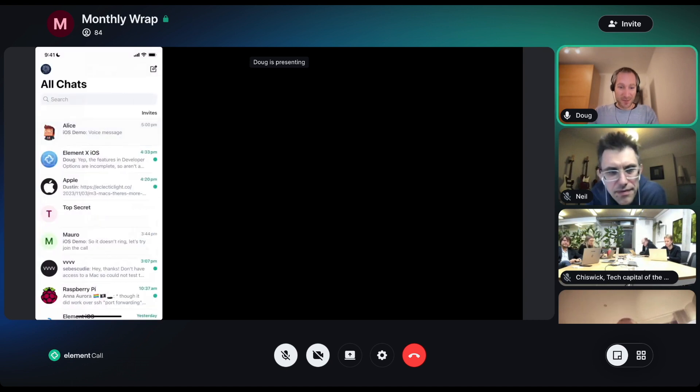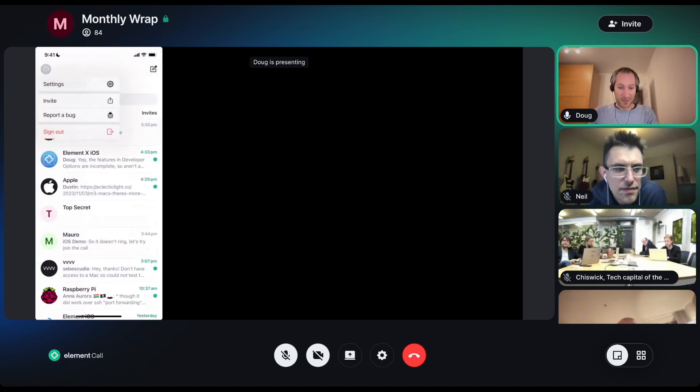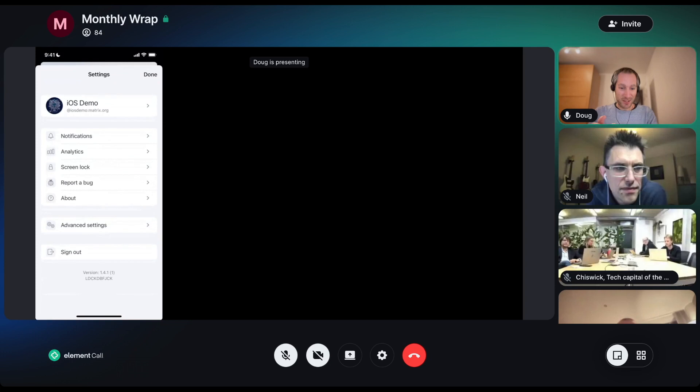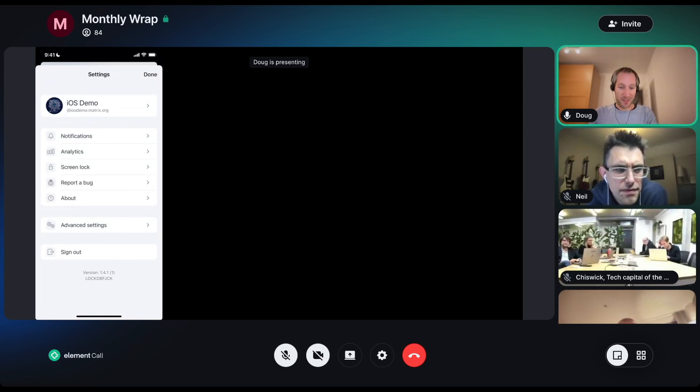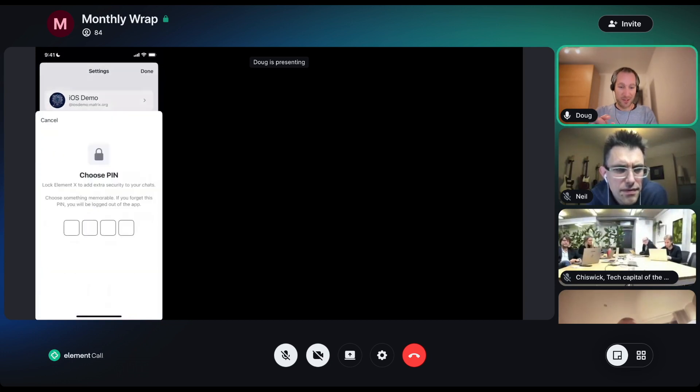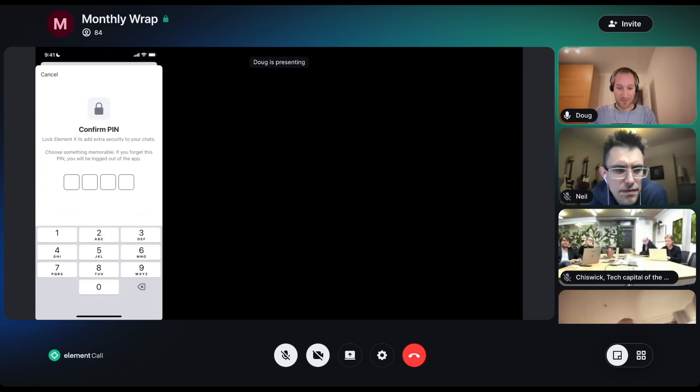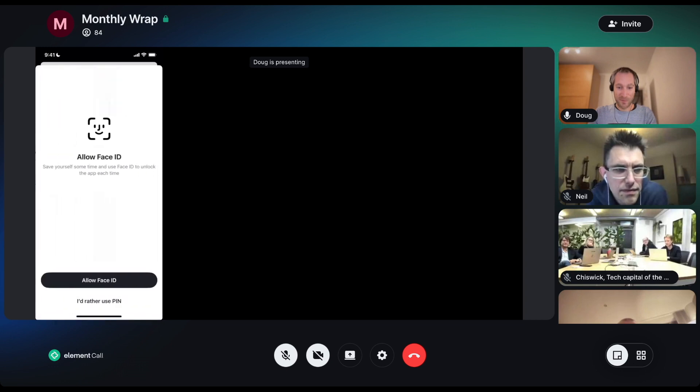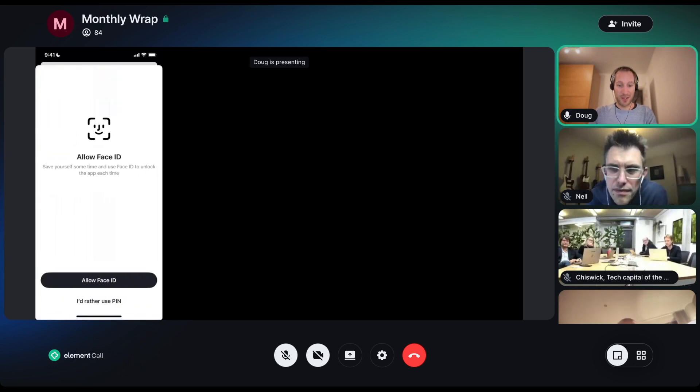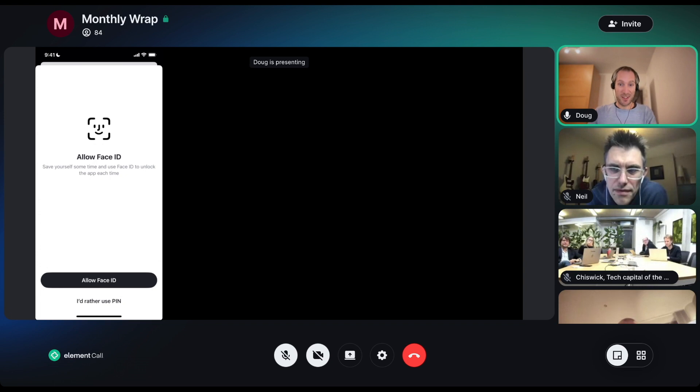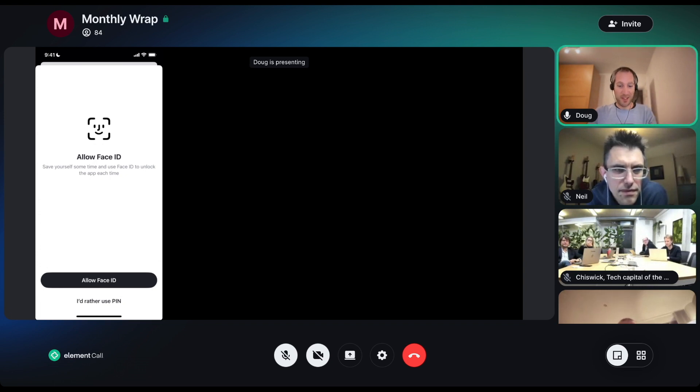Next we have app lock. Now if you come into settings, there is a new screen lock section. We can enter in a very secure pin, confirm the pin, and then we can choose whether we want to use face ID or touch ID to bypass the pin and just make it a lot quicker. I can say yes to that.